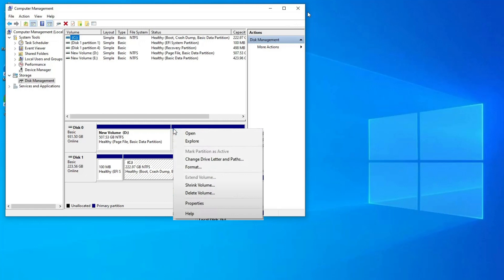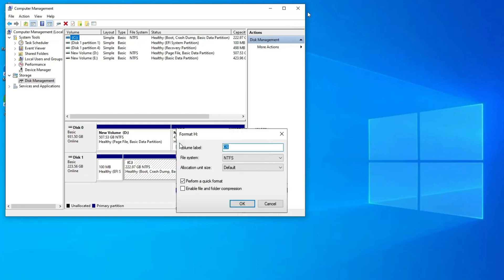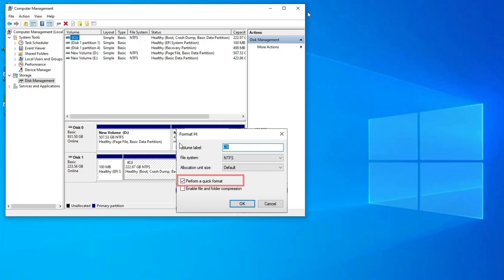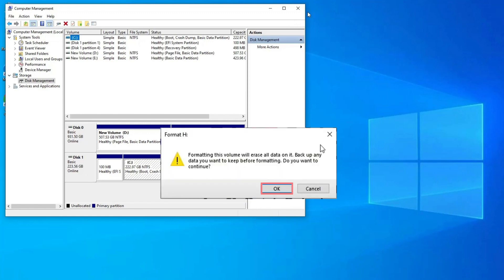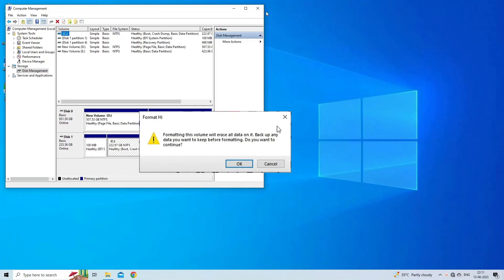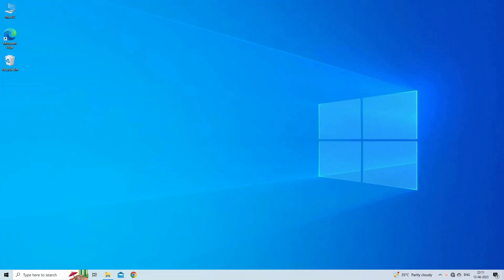Now rename the volume label, select file system as NTFS or FAT32, allocate unit size as default, and select Perform a Quick Format. Finally, click on the OK button and wait for the process to get completed.